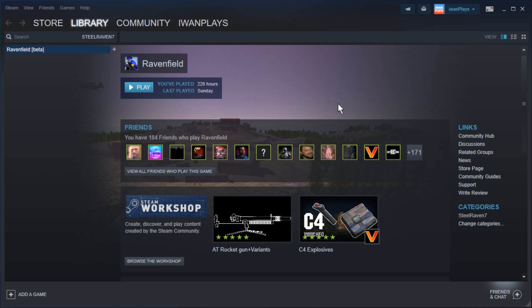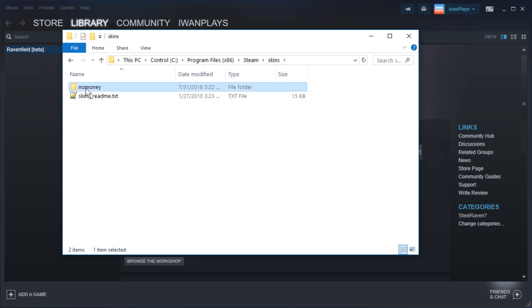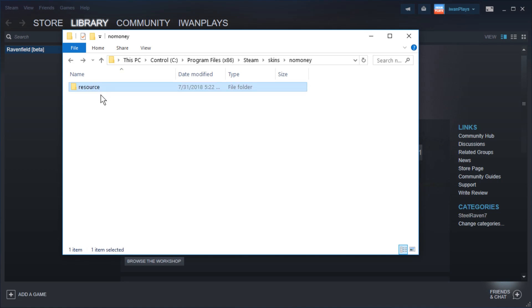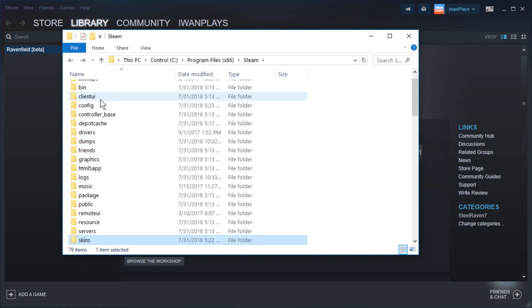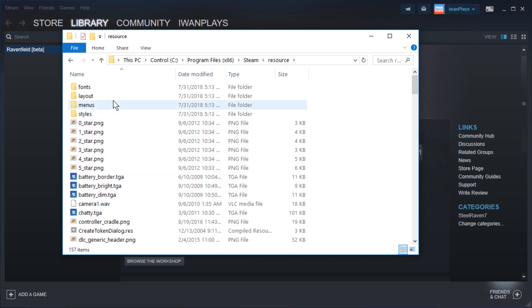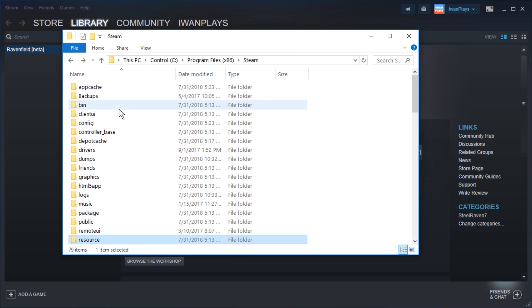I mean you could even mod a skin to hide that stuff as well. I'm going to show you what I did to achieve this. Here's no money, here's resource styles - just contains the standard Steam dot styles file. I don't even know what's in there. It's taken from Steam folder resources, sorry resource, styles - same file as here.